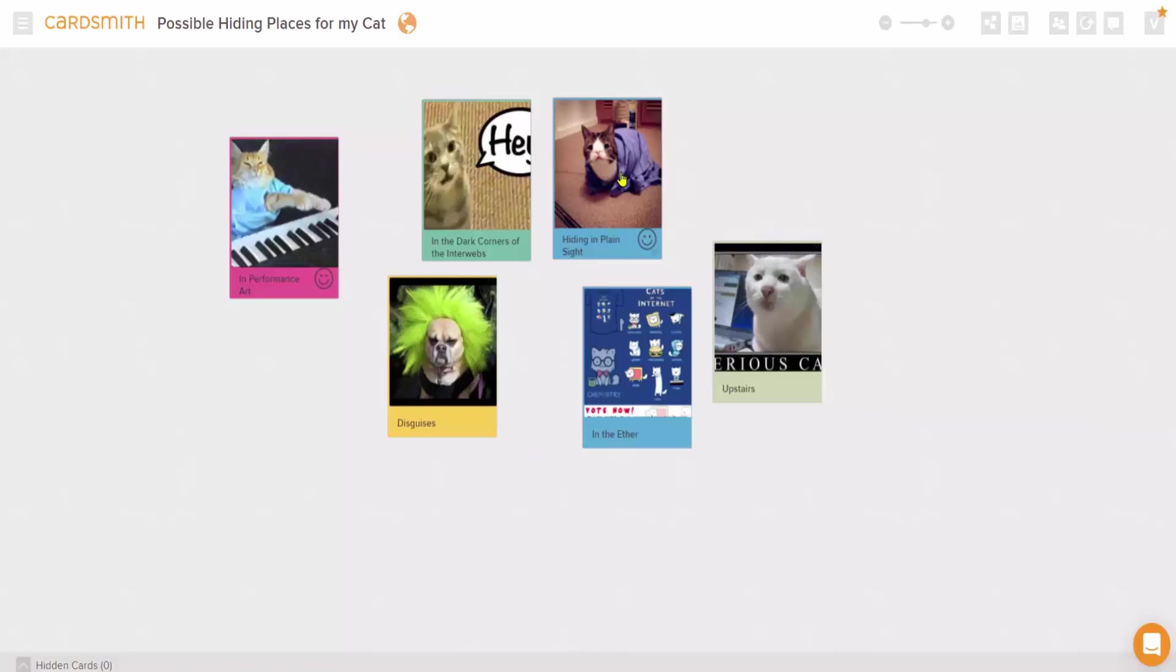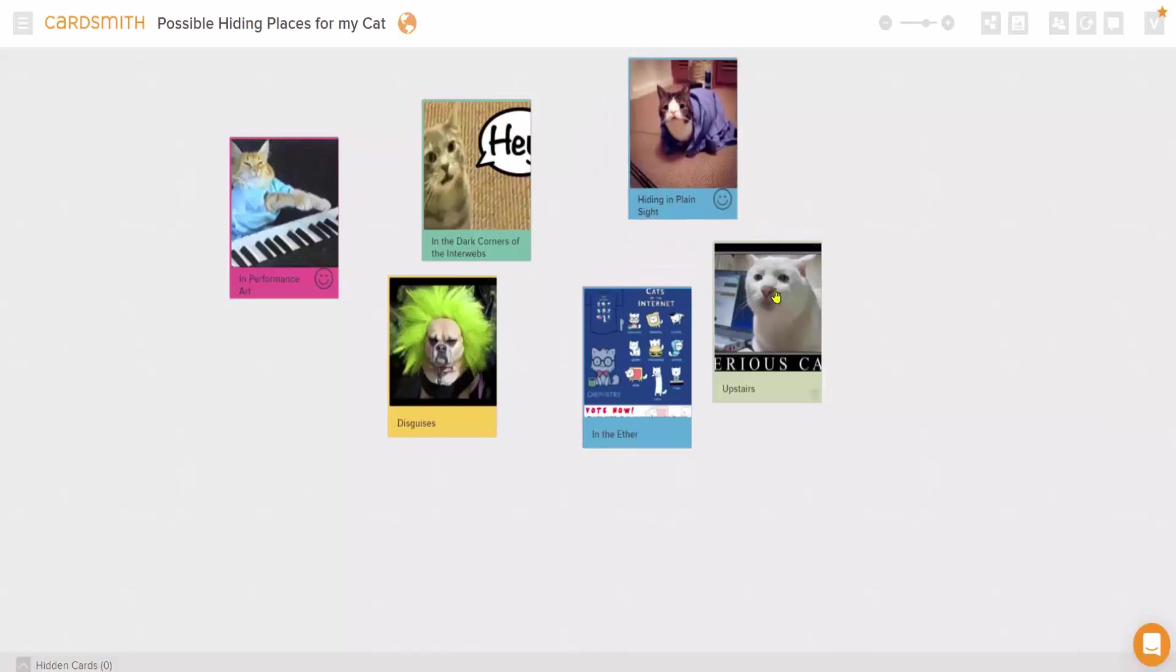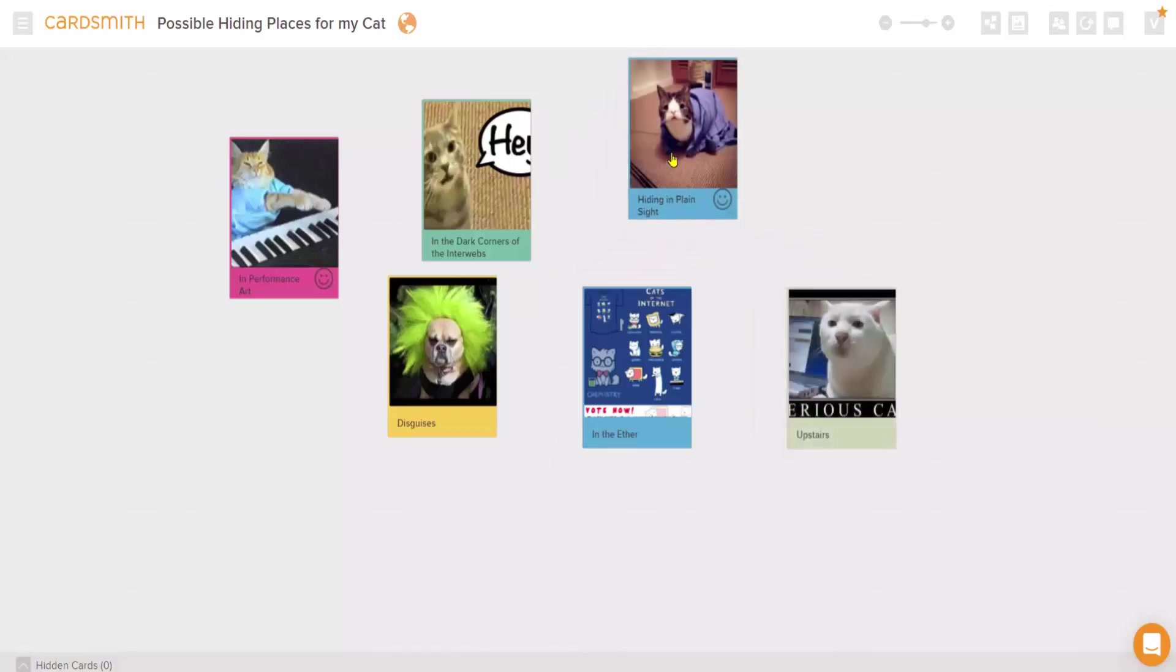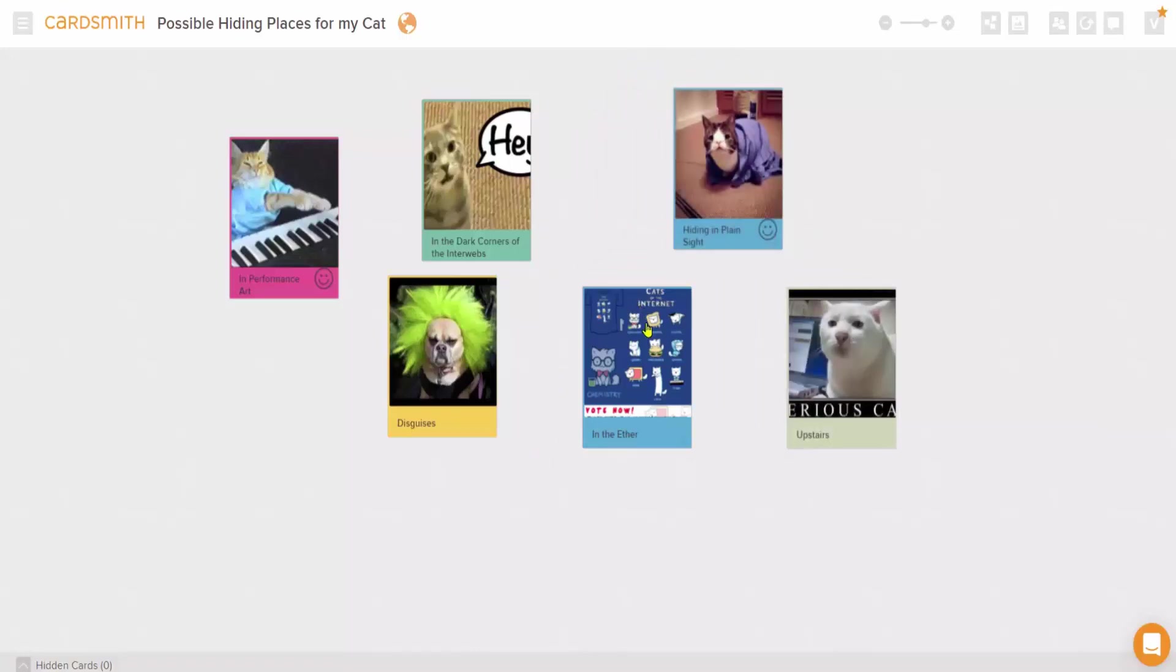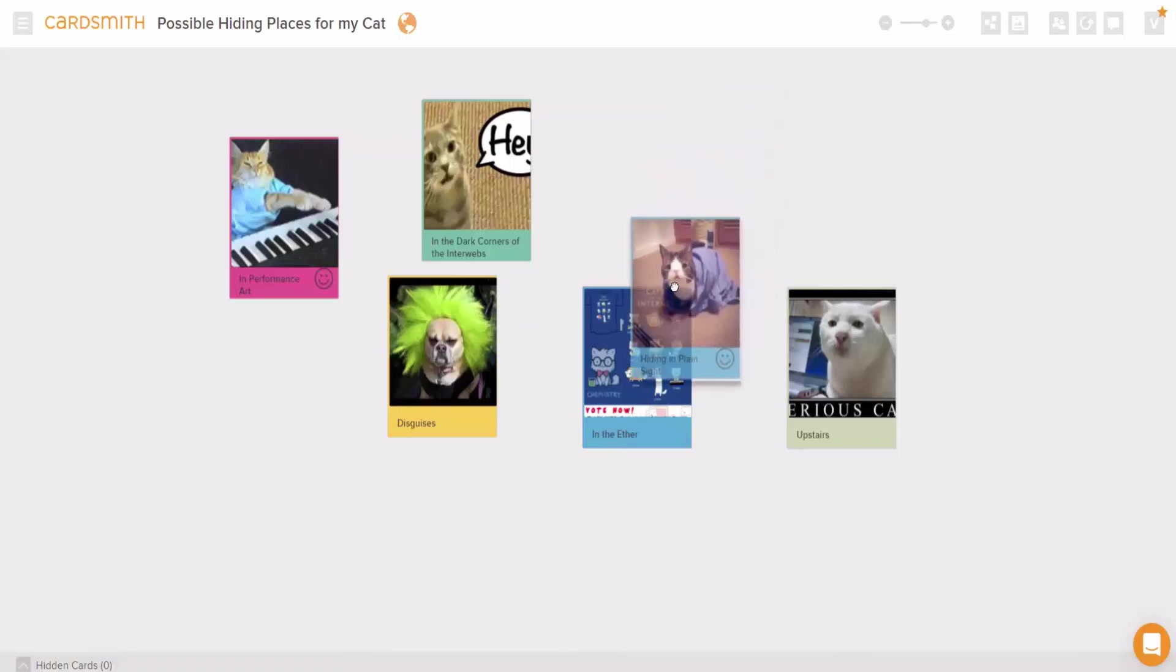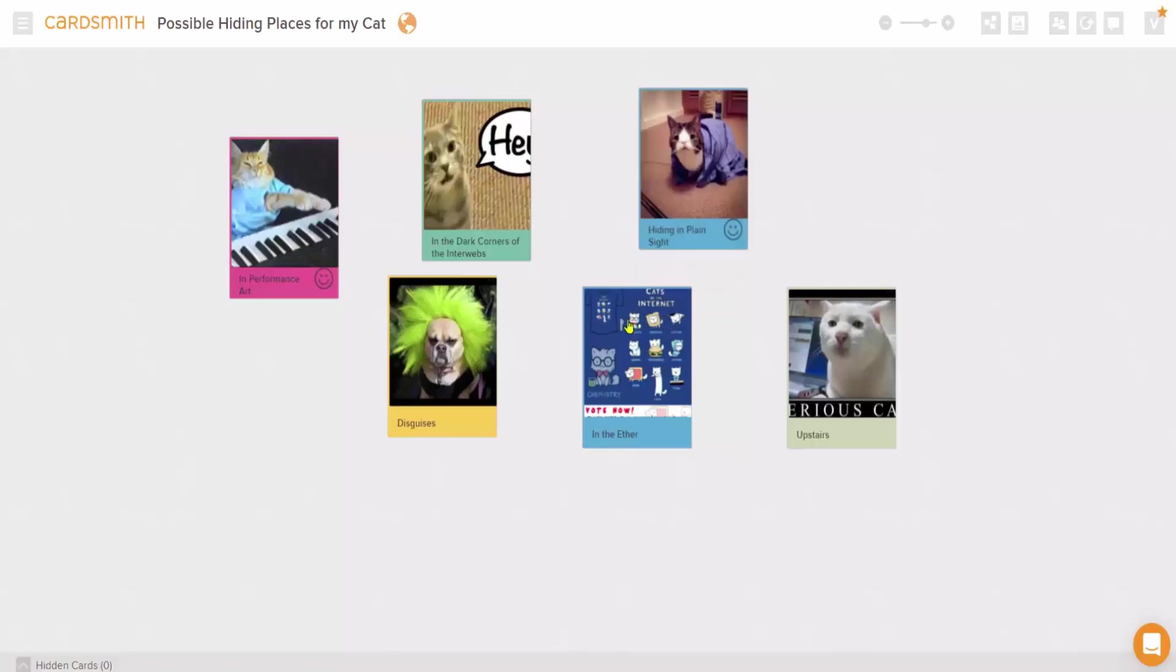As you drag, you'll see a preview image showing where the card will drop. Just get it where you want and drop it.